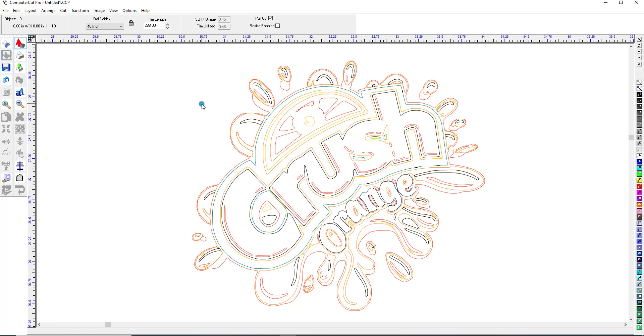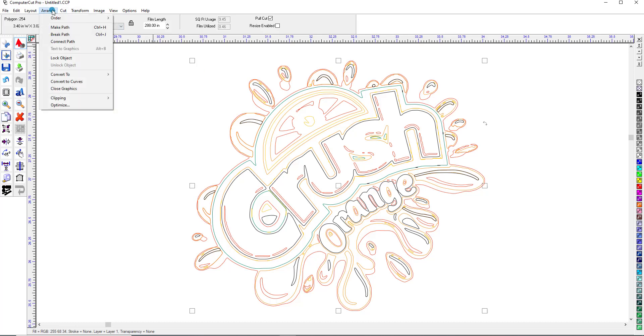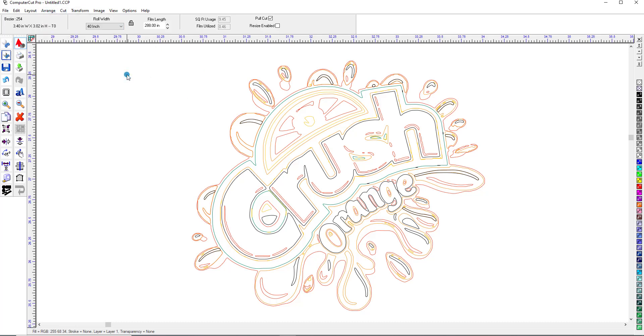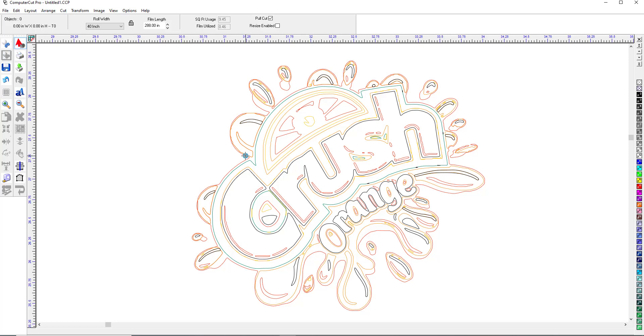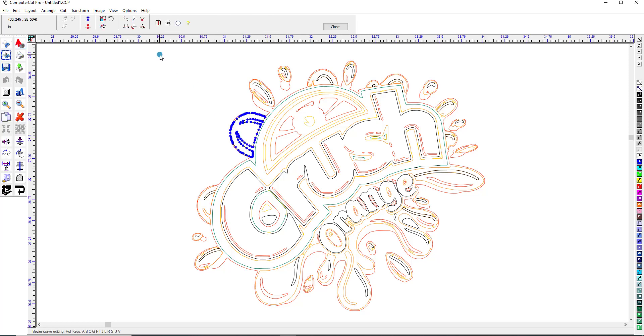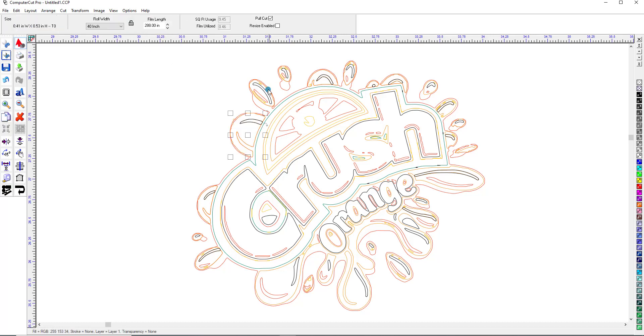If you wanted to clean it up again you would hit Control-A and go over here and convert it to a bezier. And then again click on the sections that you might want to clean up and use the path edit feature to clean the edges up.